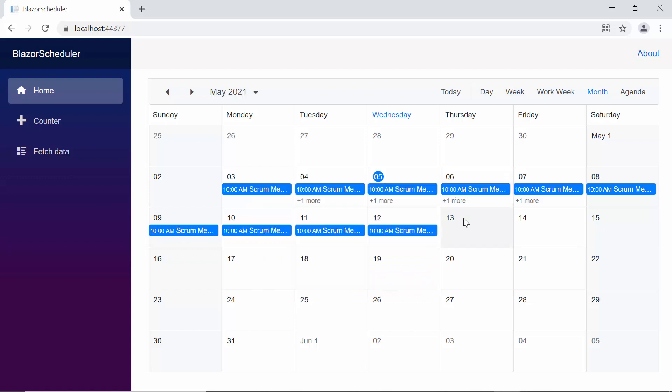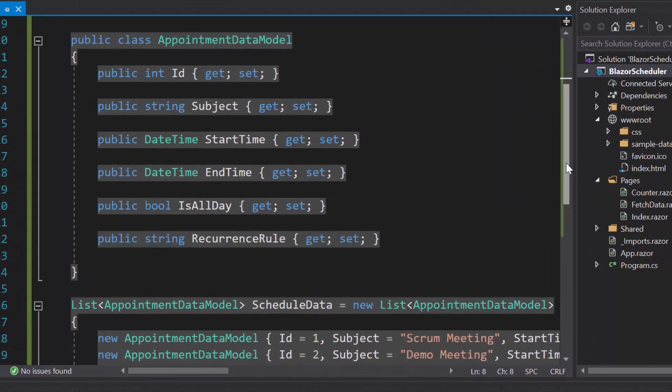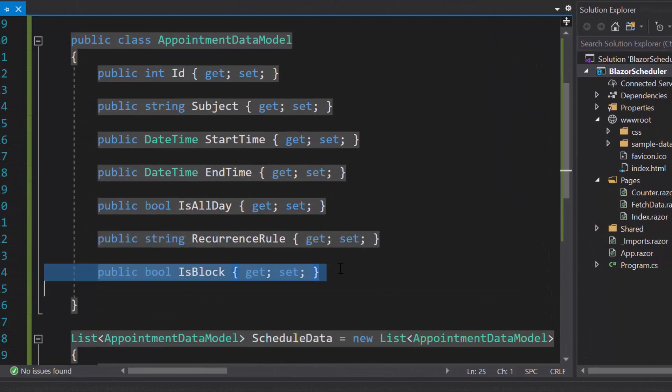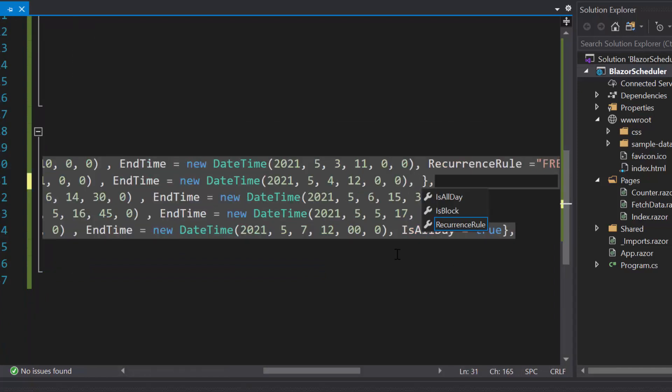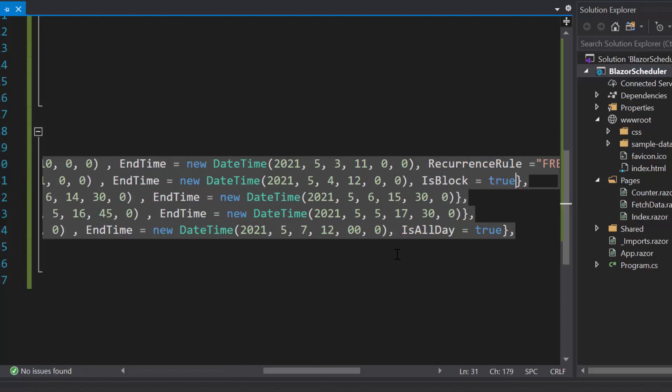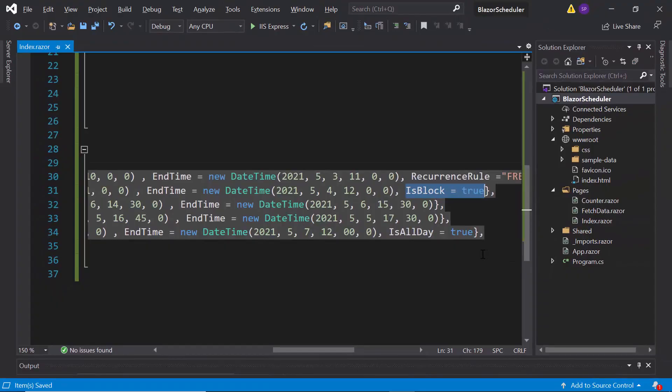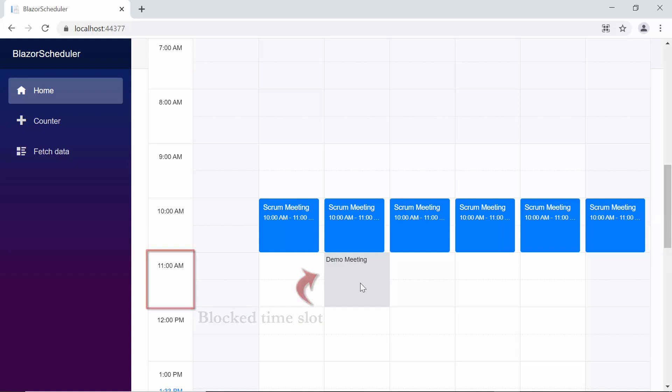Now let me show you how to block a specific time range on the scheduler with the help of blocked events. To block the specific time range, first I need to define the property is block within this appointment data model class. Here I'm going to block the time range for the demo meeting appointment. So let me add the is block property and set its value as true inside this data list item. Look at the scheduler now, where the demo meeting appointment created for specific time interval blocks the time range on the scheduler.